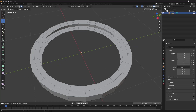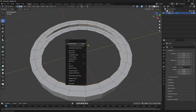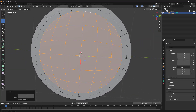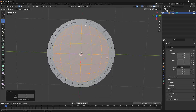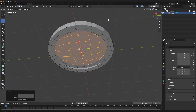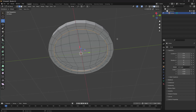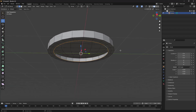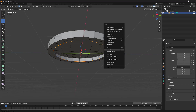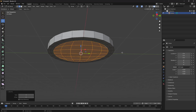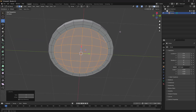Now let's go to Edge Mode, Alt+Click to select the loop, and I'm going to press Ctrl+F and use the Grid Fill command. So we get something like that — everything is connected correctly. I'm going to do the same thing at the bottom: Alt+Click, then Ctrl+F and use Grid Fill.